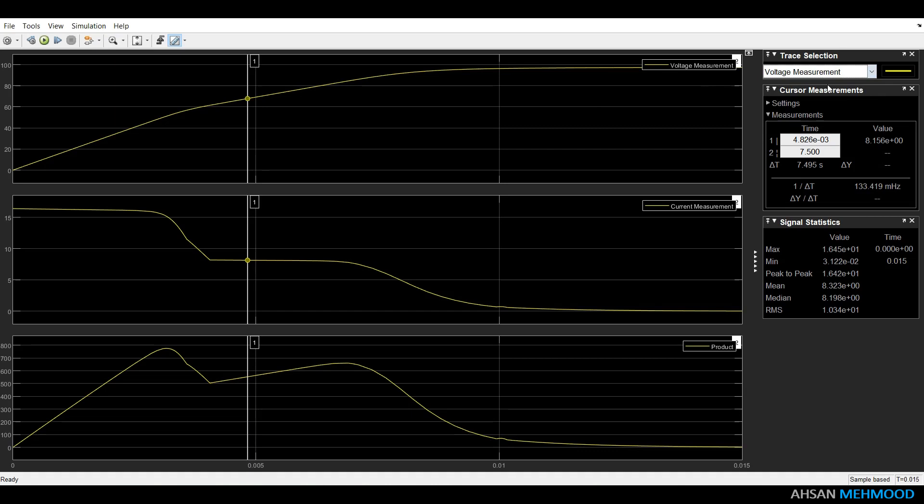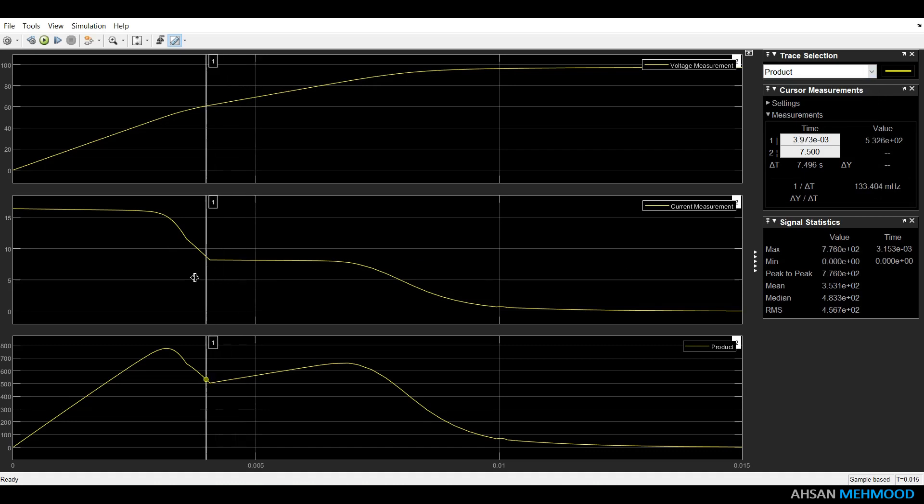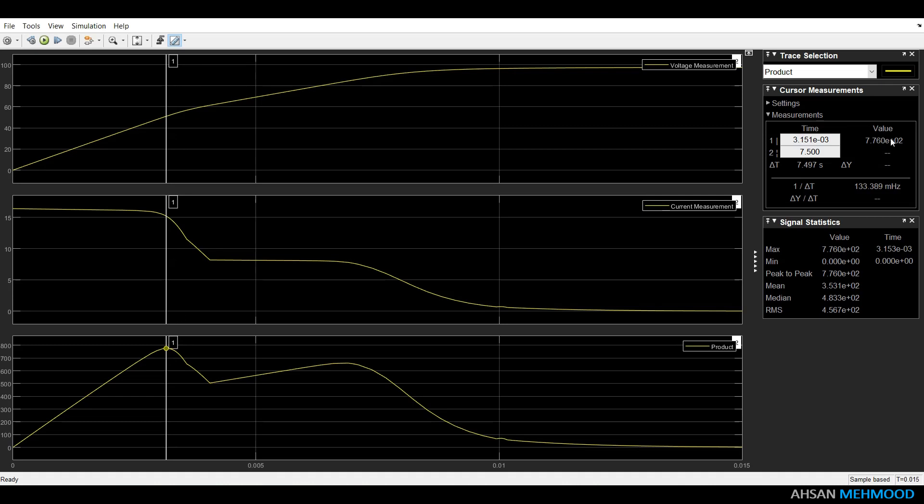In scope window, you can observe that VOC of PV array is now 97.4V, ISC is 16.45A and maximum power is 776W. Voltage and current at MPP are 51V and 15.2A respectively.